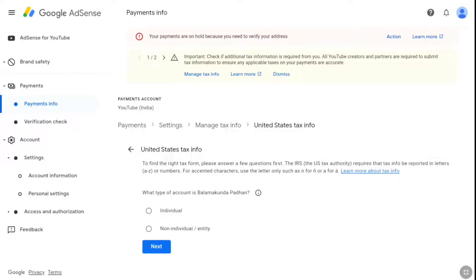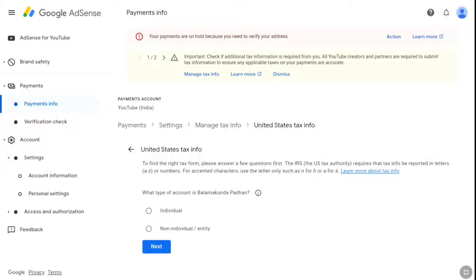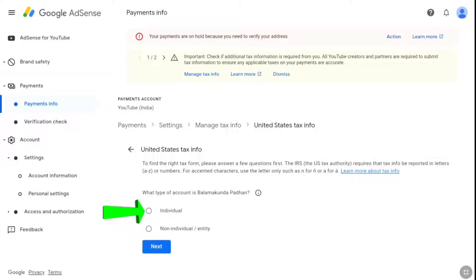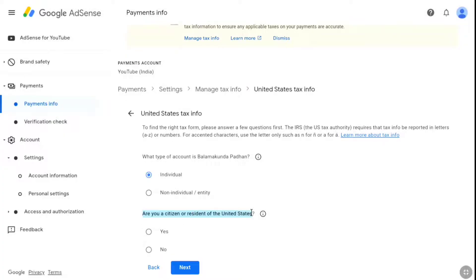Now on the United States tax info page, first you have to select the type of account. If you have a business account — your YouTube channel is from a company or you work for that company — then select non-individual. But if you have your own YouTube channel and you just run it by yourself, select individual, which is what most people will be selecting. Select individual and click next. Now if you are from the United States, select yes. If you are not a citizen or resident of the US, select no. As this tax form is for non-US creators, select no and click next.